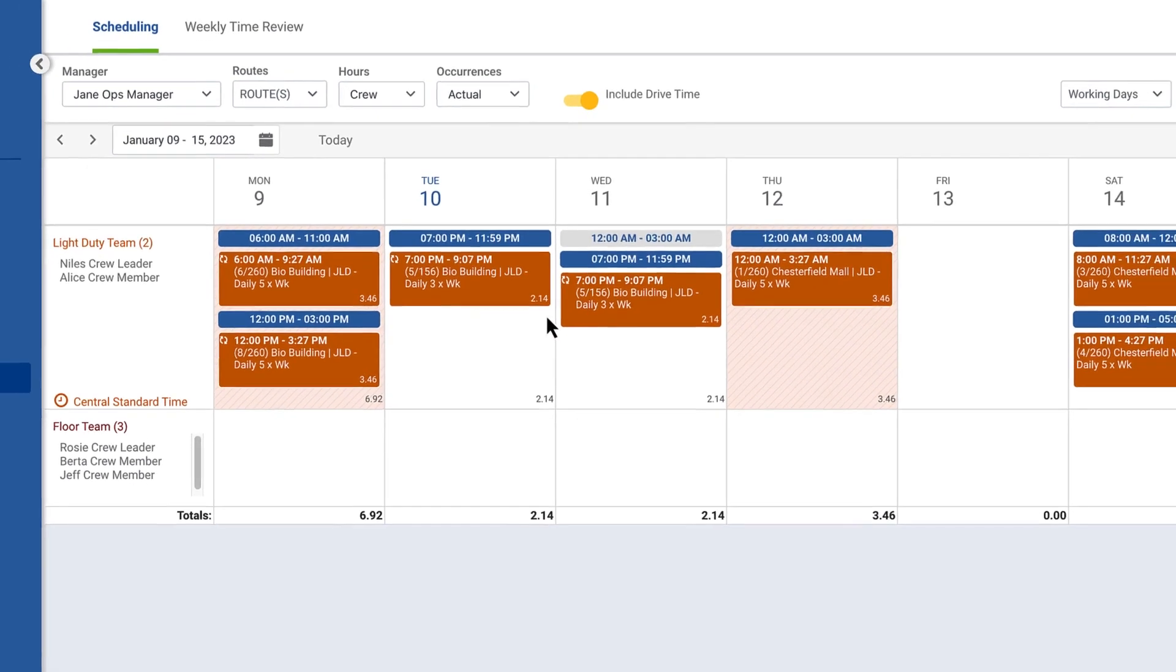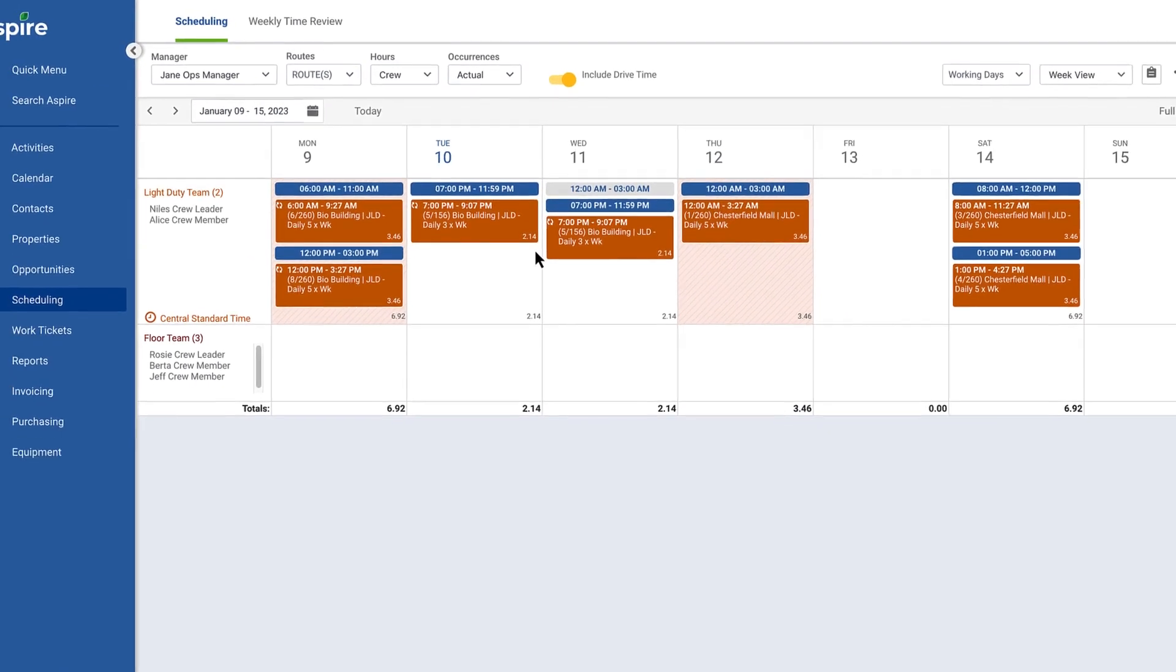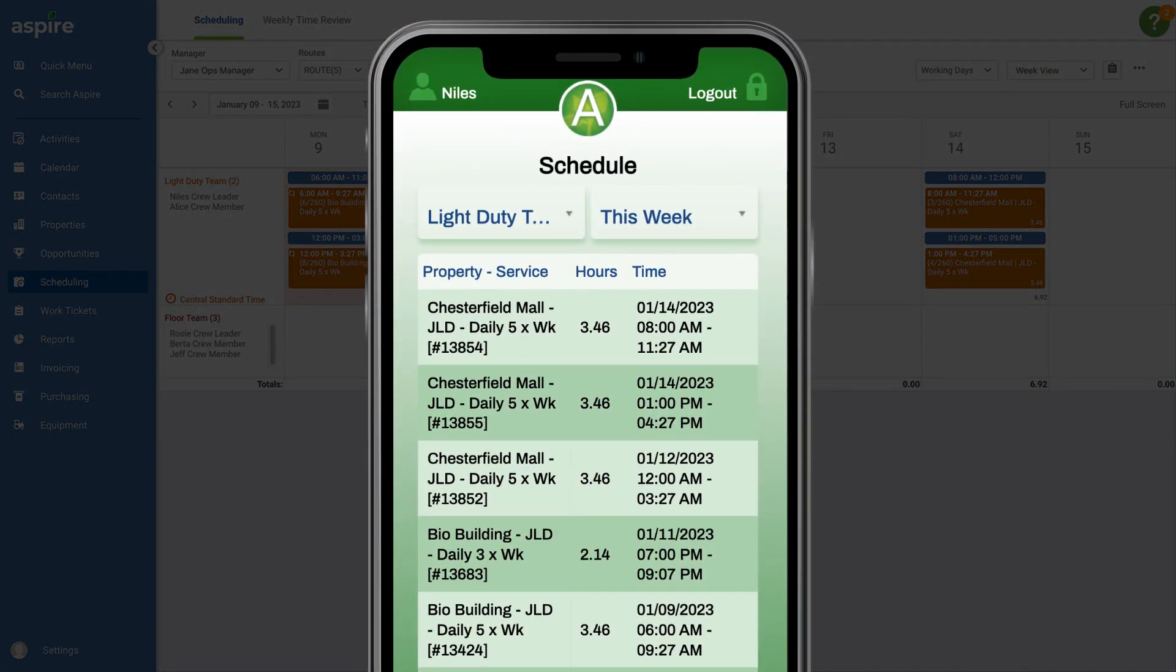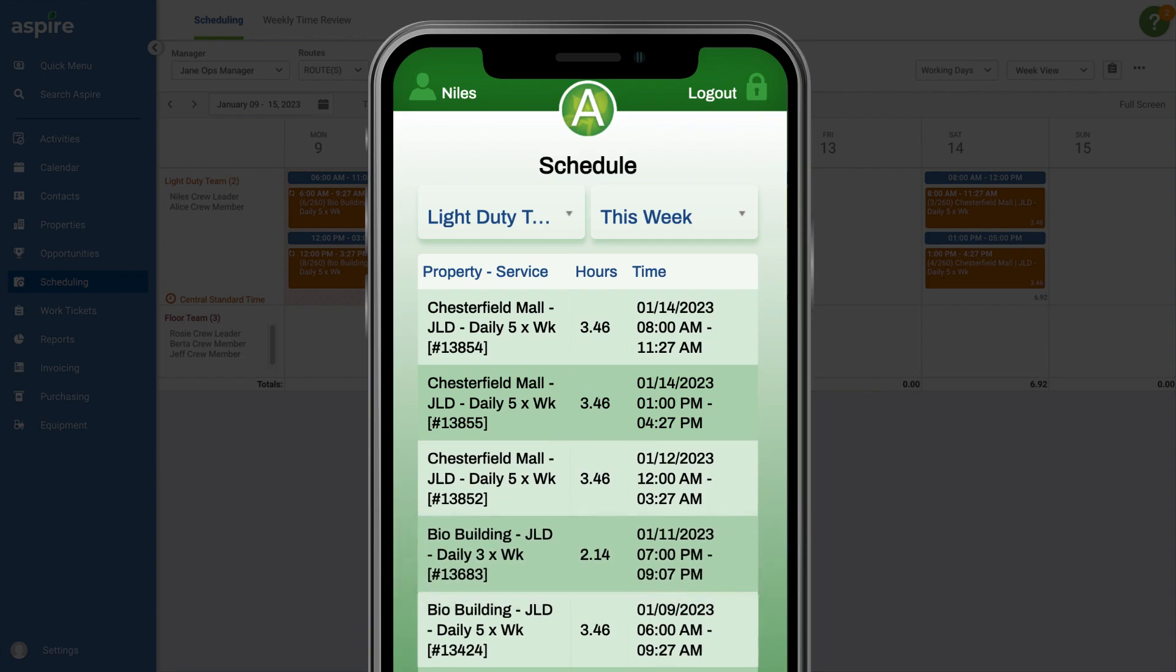The time-based schedule also displays on the mobile app, so your techs or crews in the field know when a job should begin and end.